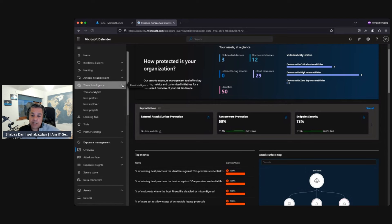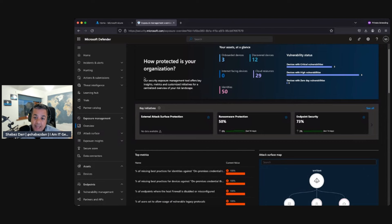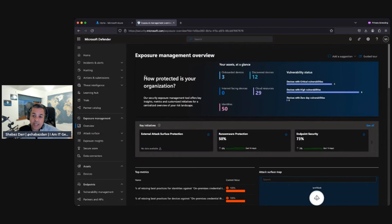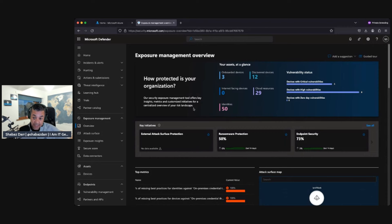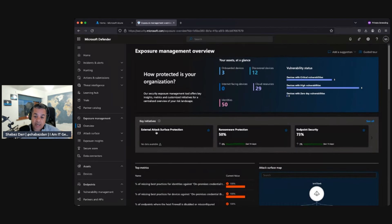Now let's jump into the demo portal. We're continuing to look at security services within Microsoft Azure and Microsoft 365 that will help you define and design your security strategy. In the last demo we looked at threat intelligence — all the information Microsoft provides about vulnerabilities that could affect your organization.